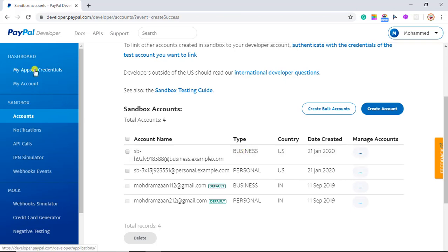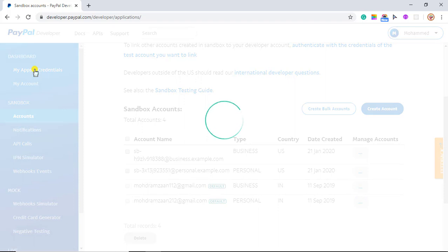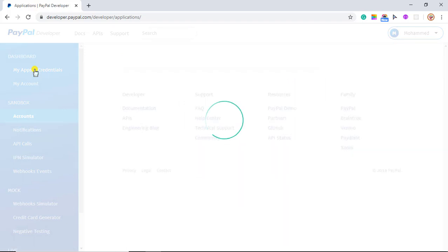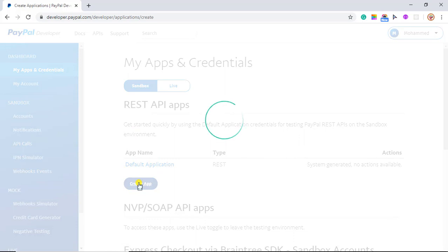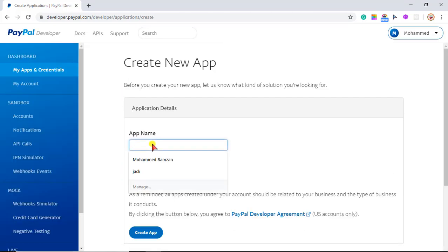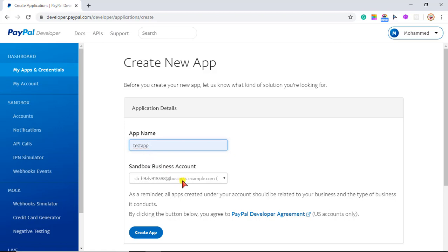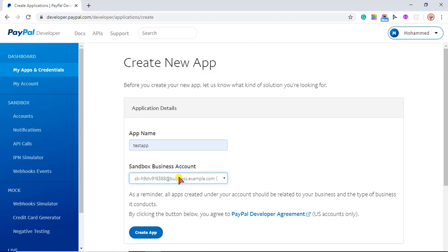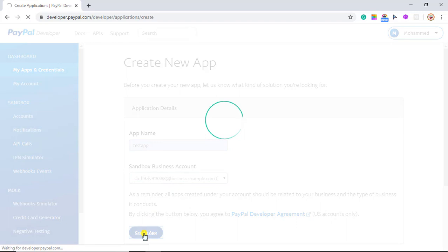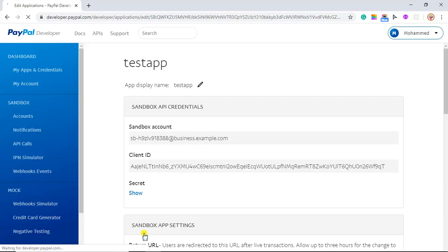Now you have to go to My Apps and Credentials. Here you will be creating an app. Let me name it — Test App — and I am going to select the business account. There are two business accounts but the one I just created is going to be selected. Then click Create App. Once we are done with the creation, we will get a client ID that we will copy from here into our code.